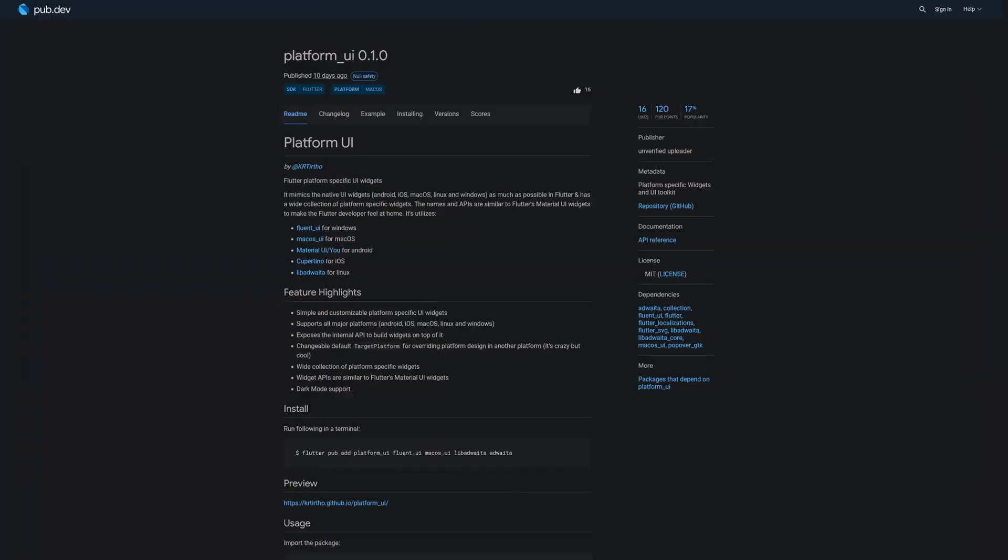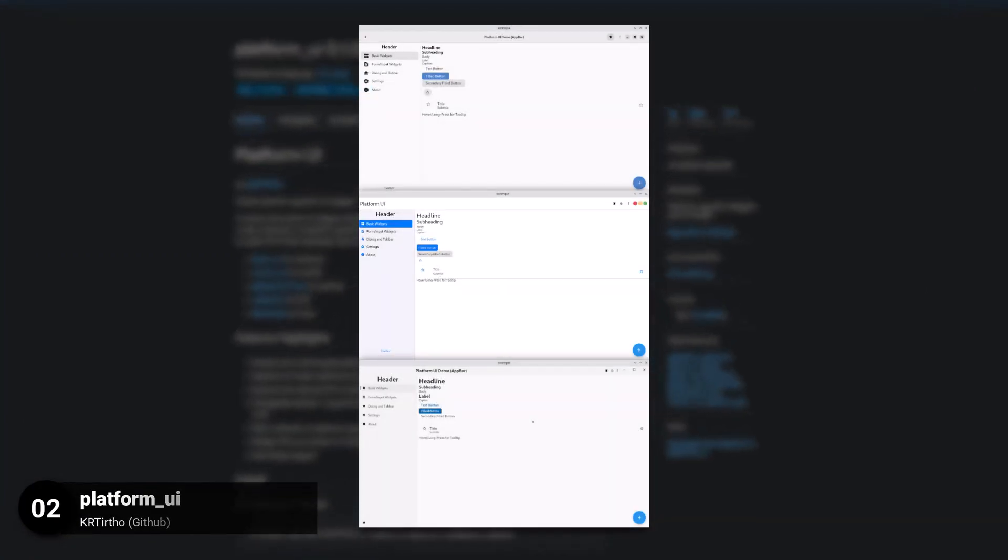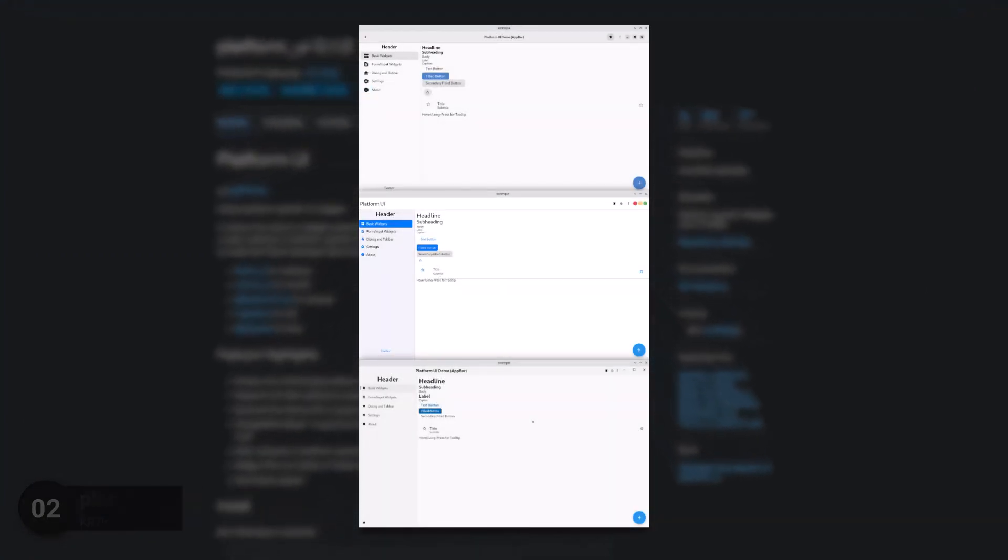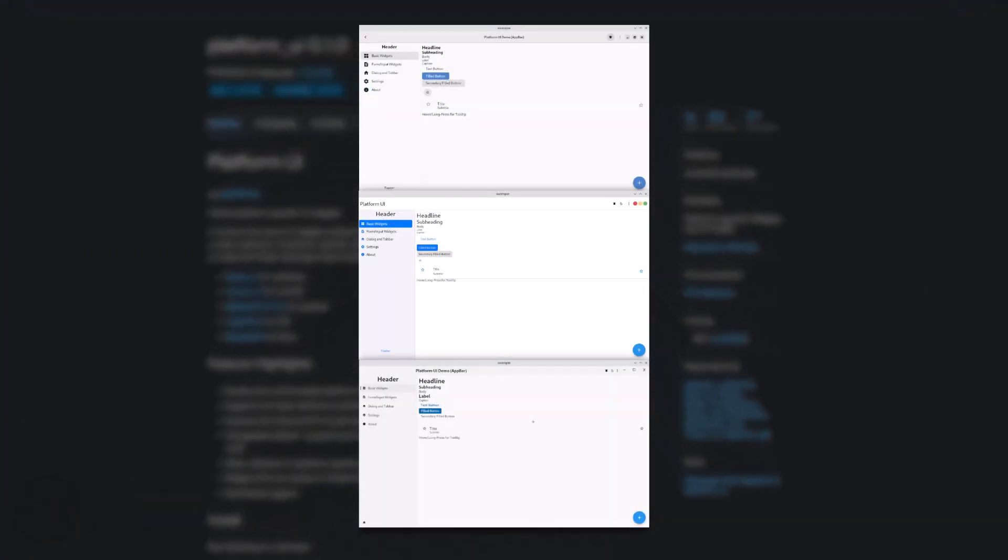Number 2 is called Platform UI. A UI Toolkit with platform specific widgets.